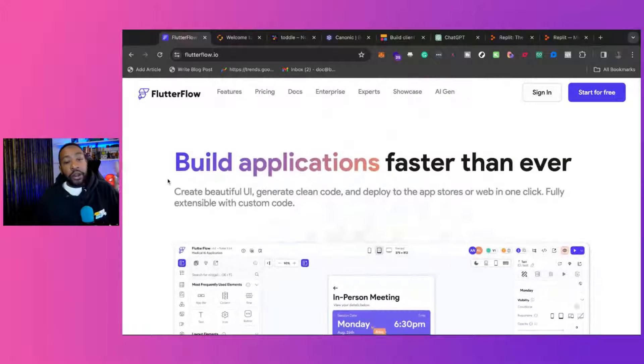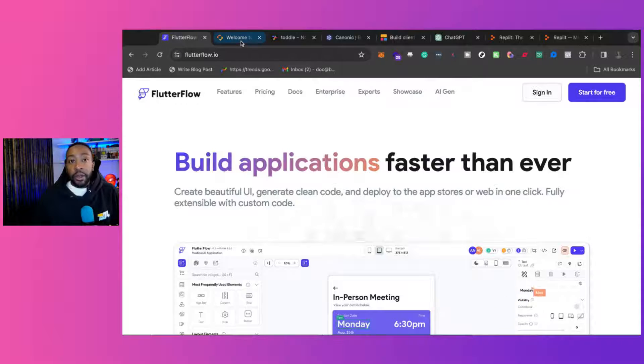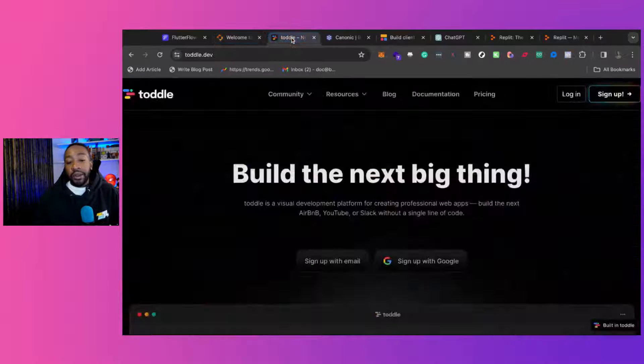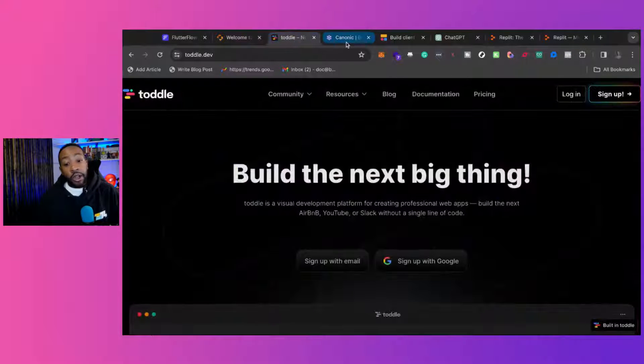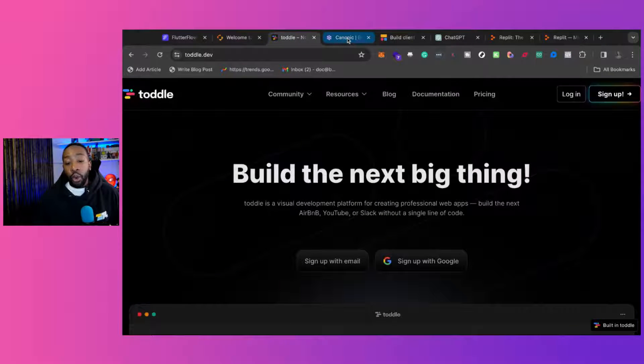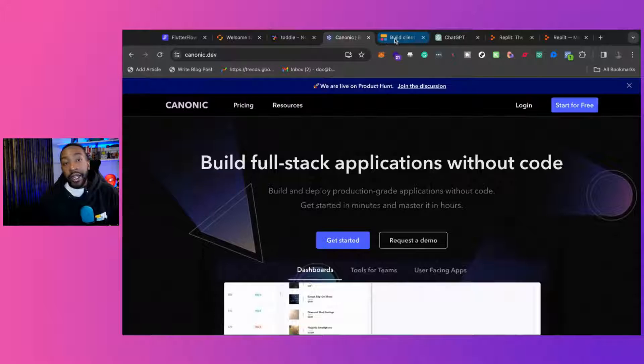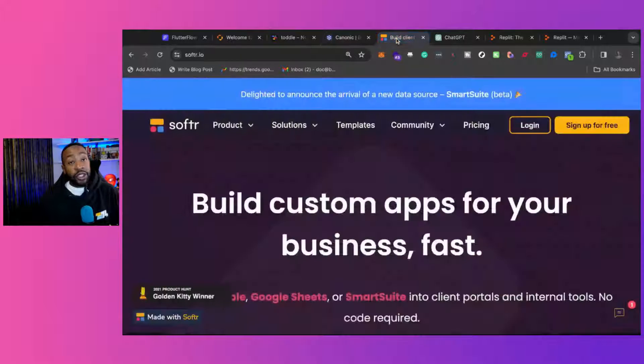Let's go through the five. Number one, Flutter Flow. Two, BuildBox. Three, Tottle. Four, Canonic. Five, Softer.